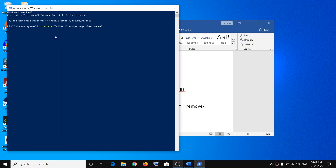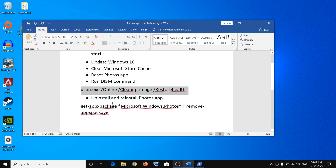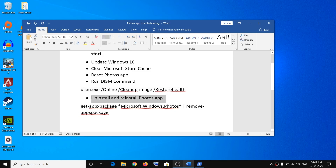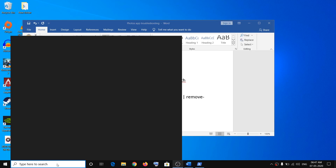Hit the Enter key on the keyboard. Once you hit Enter, it will start running a scan. Once the scan is 100% complete, restart your computer and then try opening your pictures. If you are still facing the problem, you will need to uninstall and reinstall the Photos app.